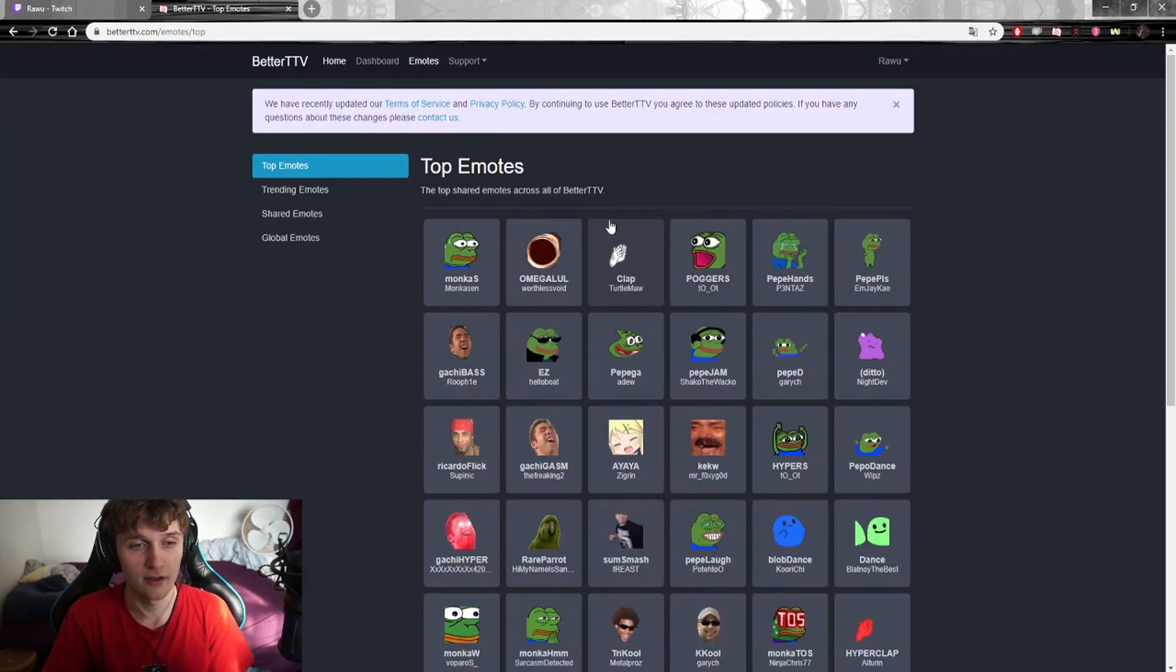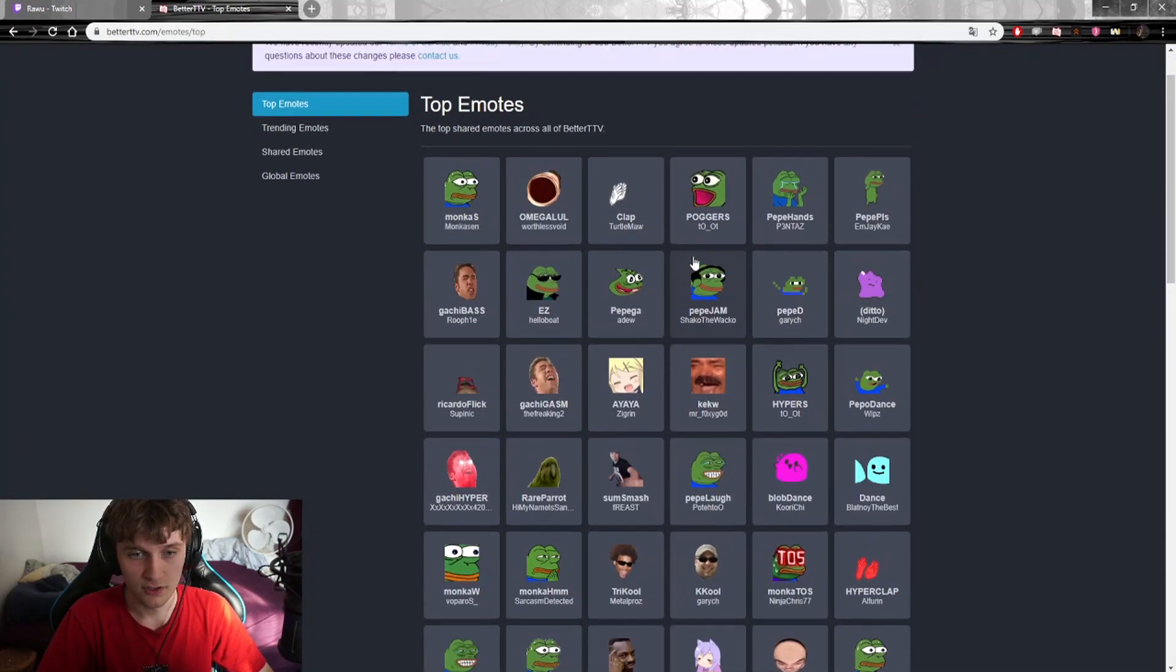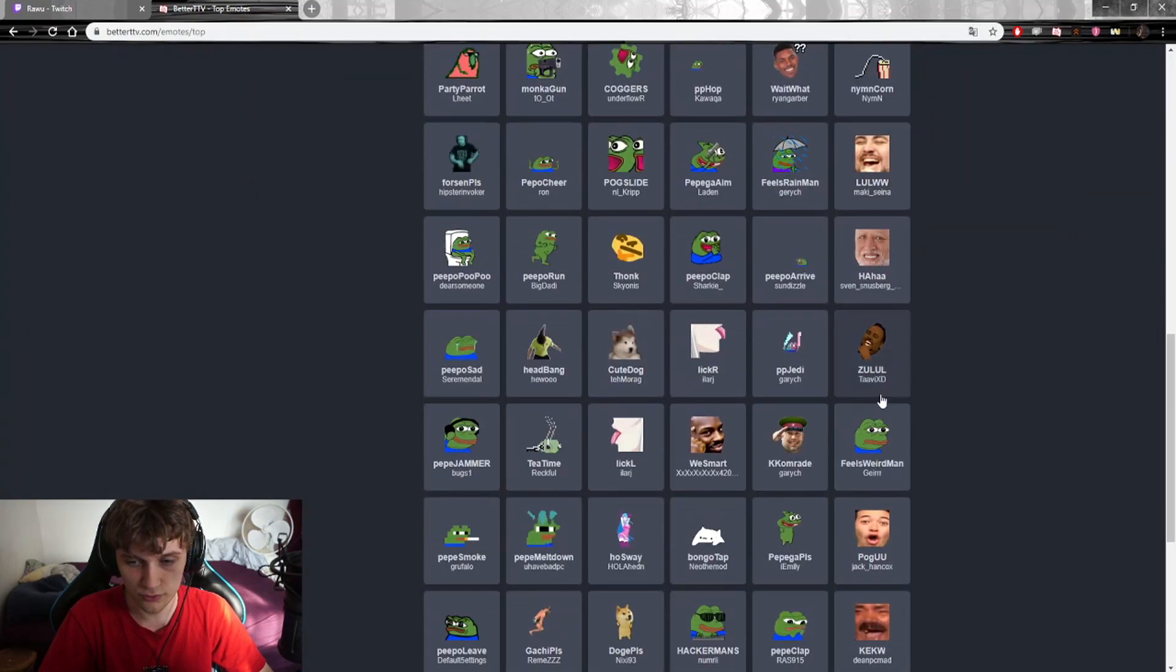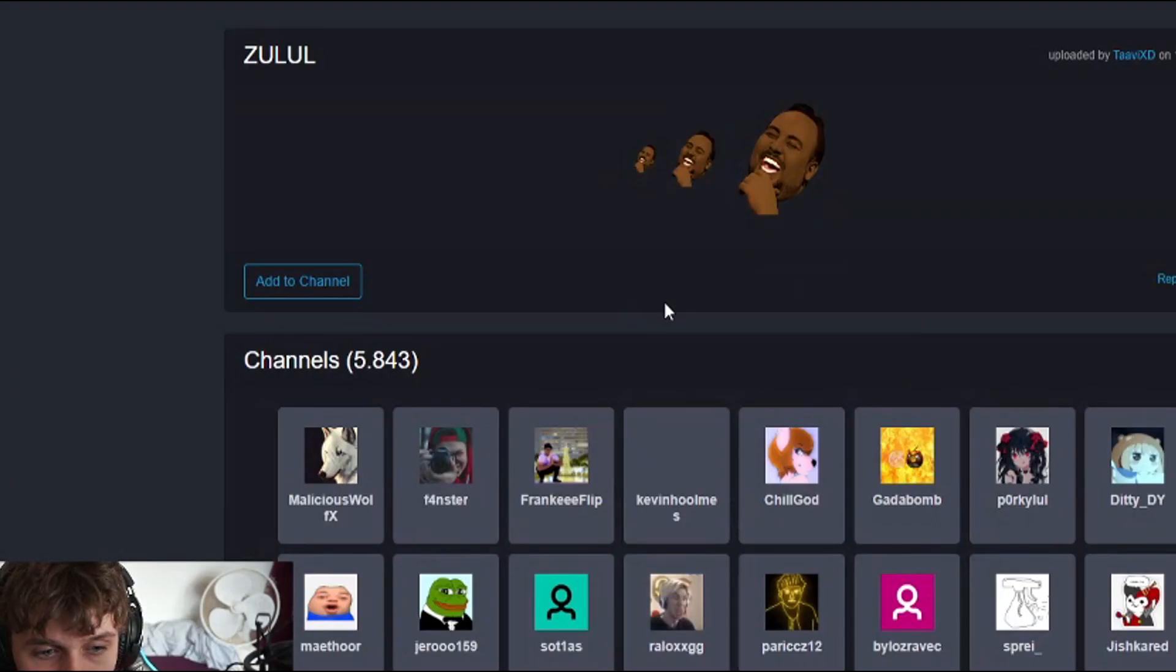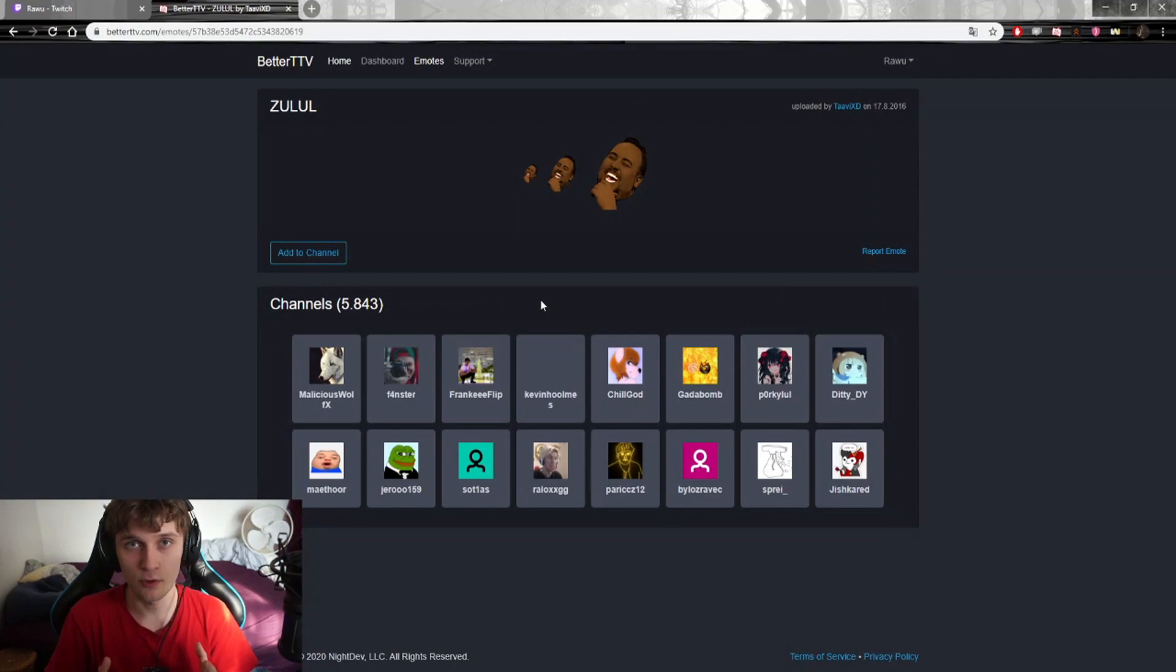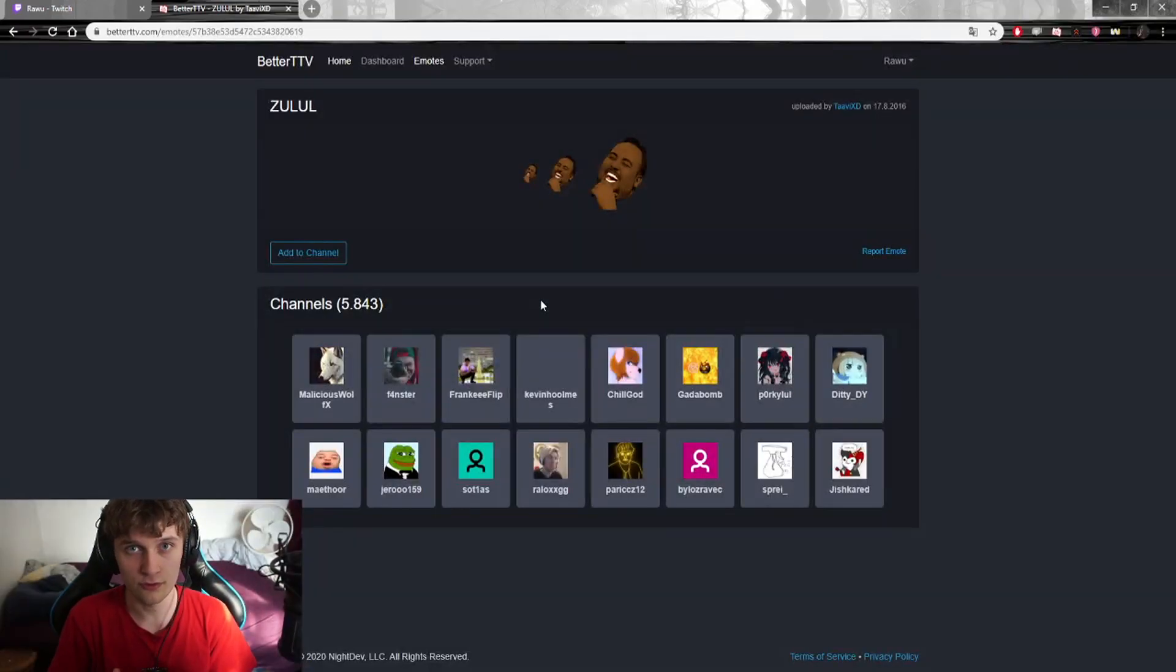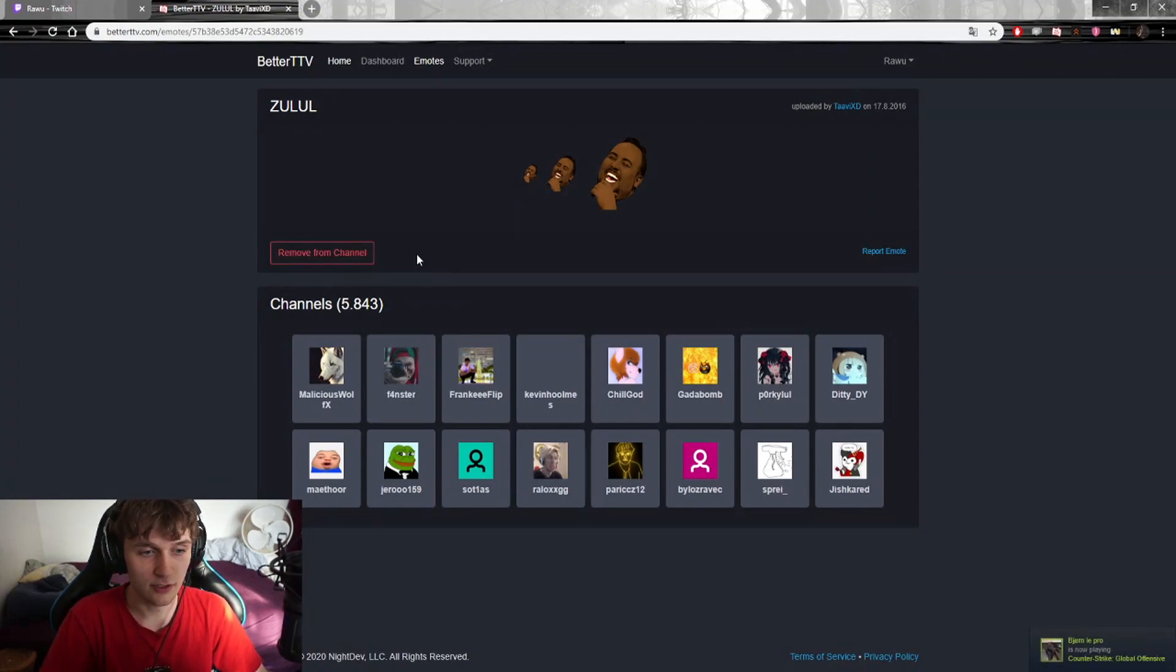The first ones you're going to see are the most popular ones - for example we have Omega LOL, Monkas, Pog, and so on. There's a wide amount of emotes that you can choose for your own channel. Let's say we're going to choose Zulul as an emote. You press the emote and then press Add to Channel. What happened here was my capacity of emotes that I have chosen was filled.